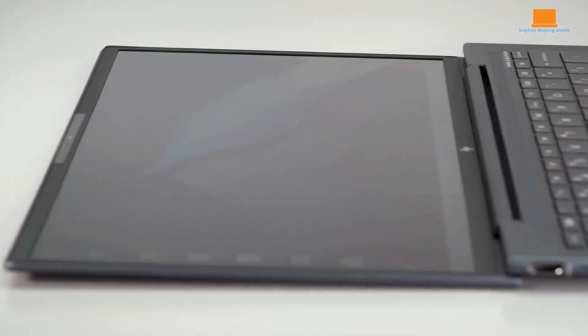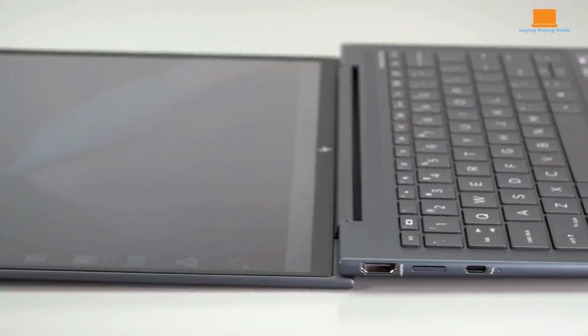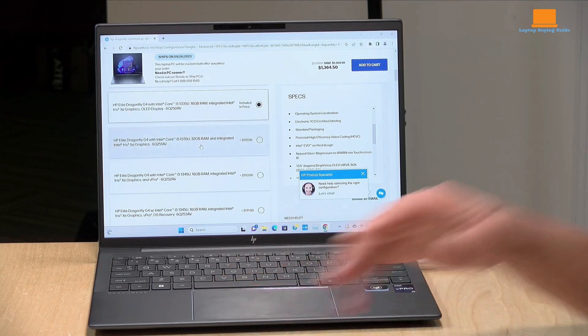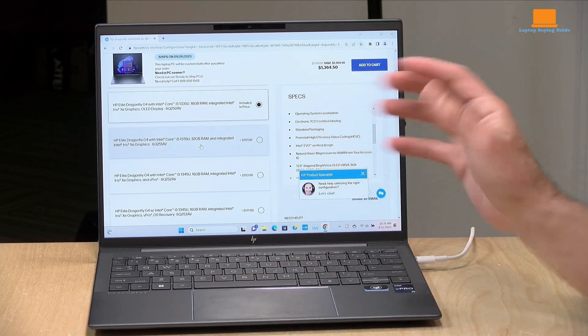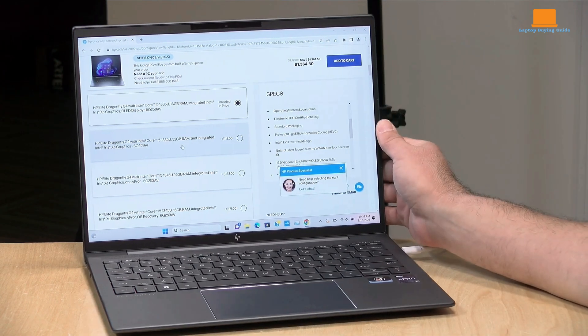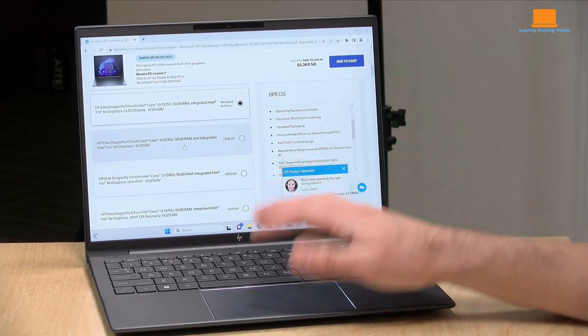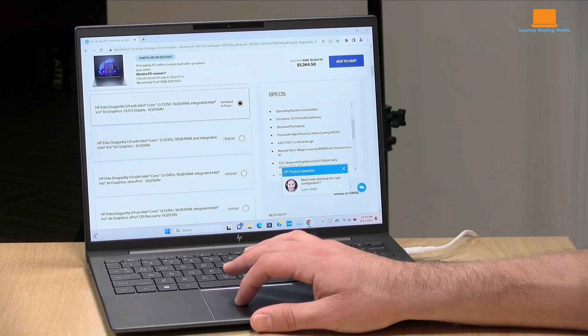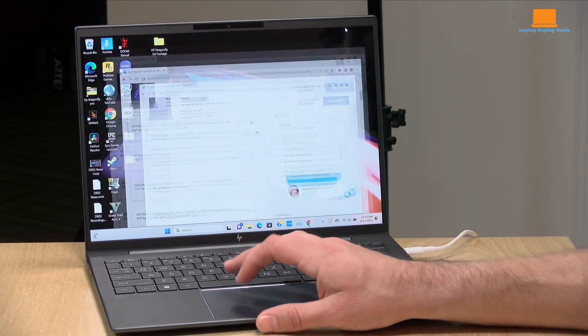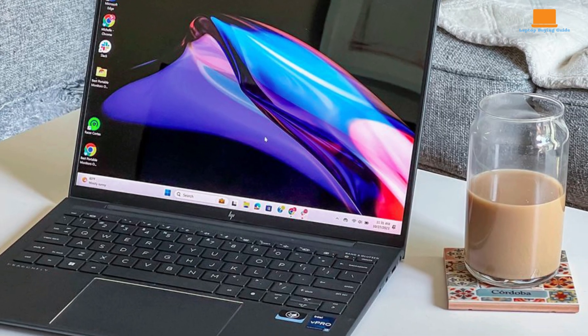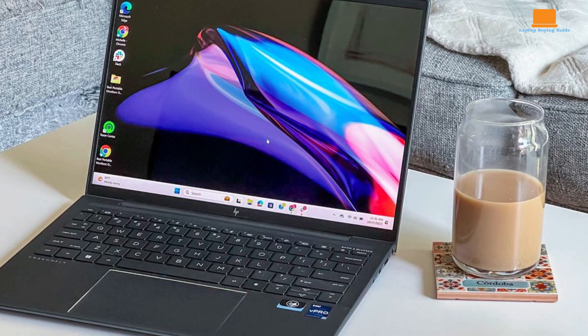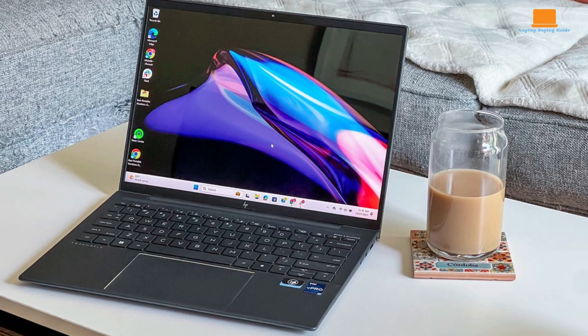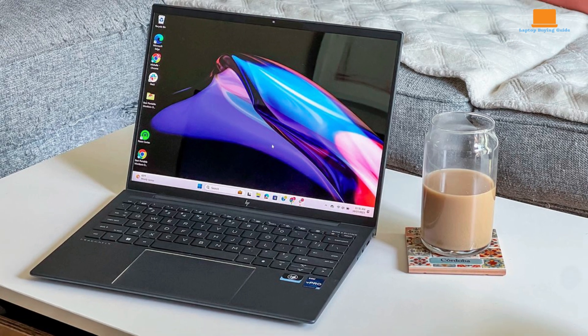While our review unit featured an IPS display, the OLED panel boasts a higher resolution of 3000x2000 pixels, delivering superior contrast, deeper blacks, and more vibrant colors. If you prioritize visual quality, the OLED option is definitely worth considering.